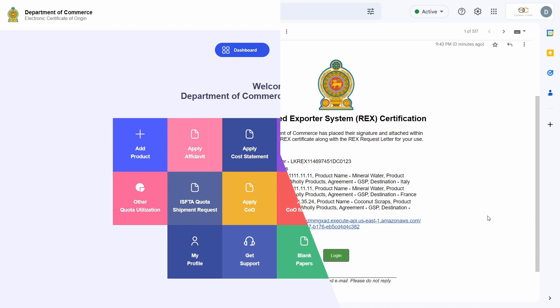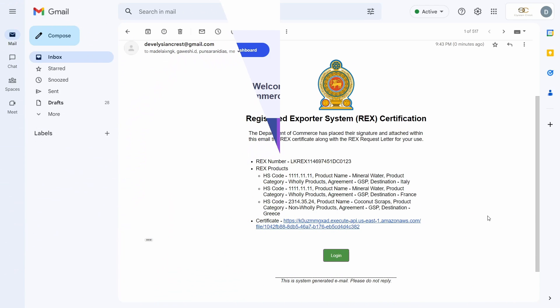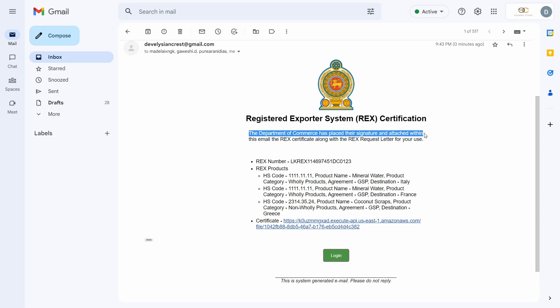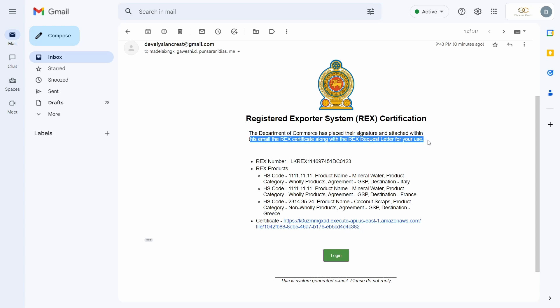I will once again skip ahead in time. The Department of Commerce will then place their signatures on the REX certificate that I just uploaded and will send me an email such as this with the REX certificate as an attachment.